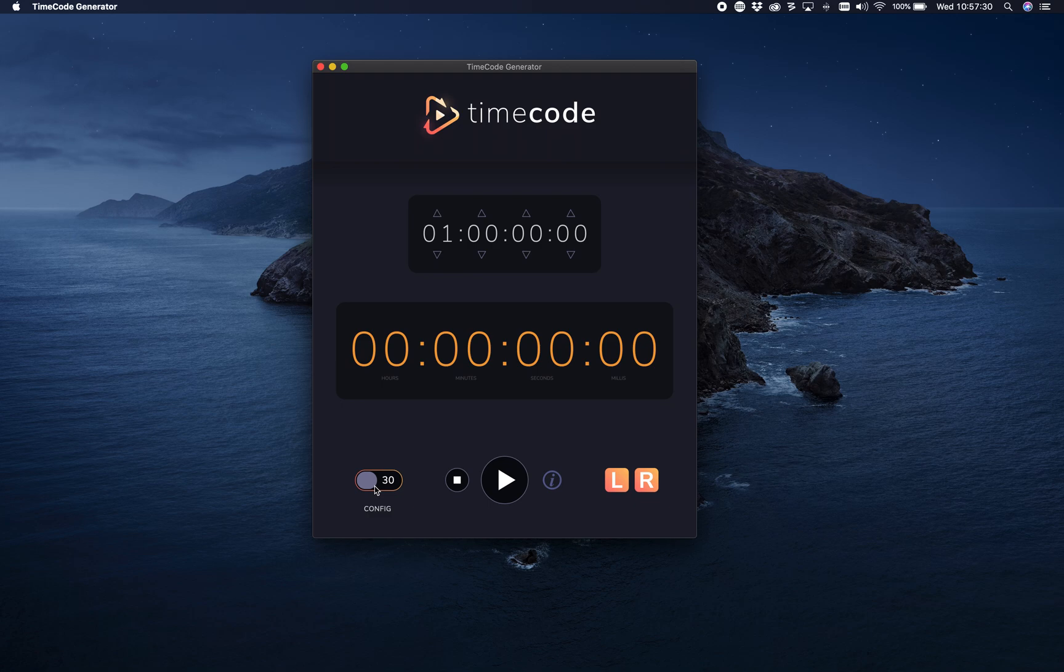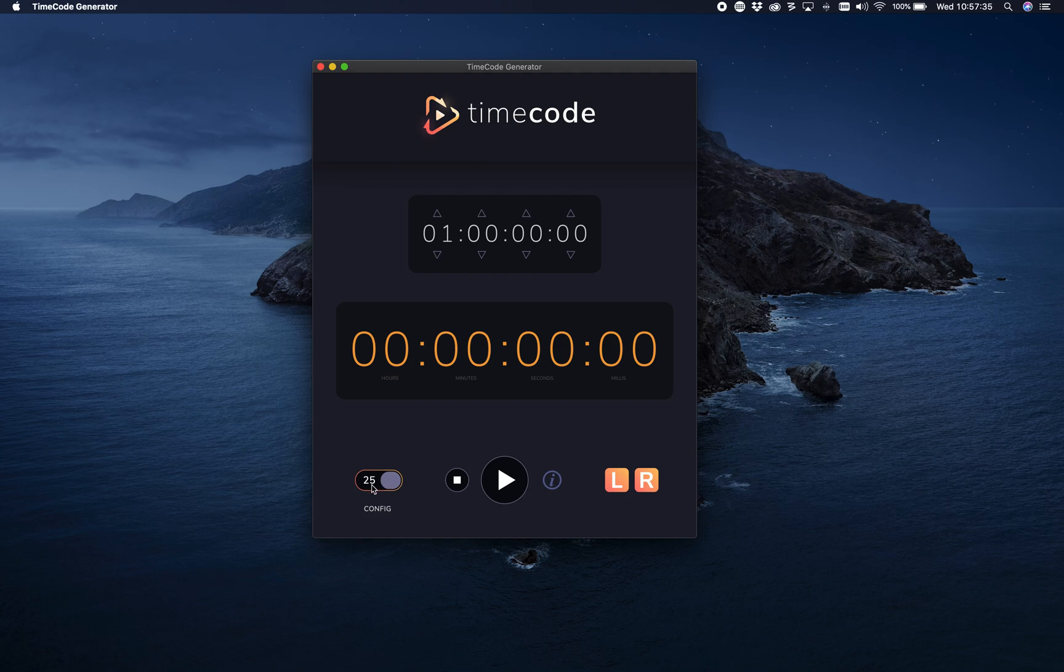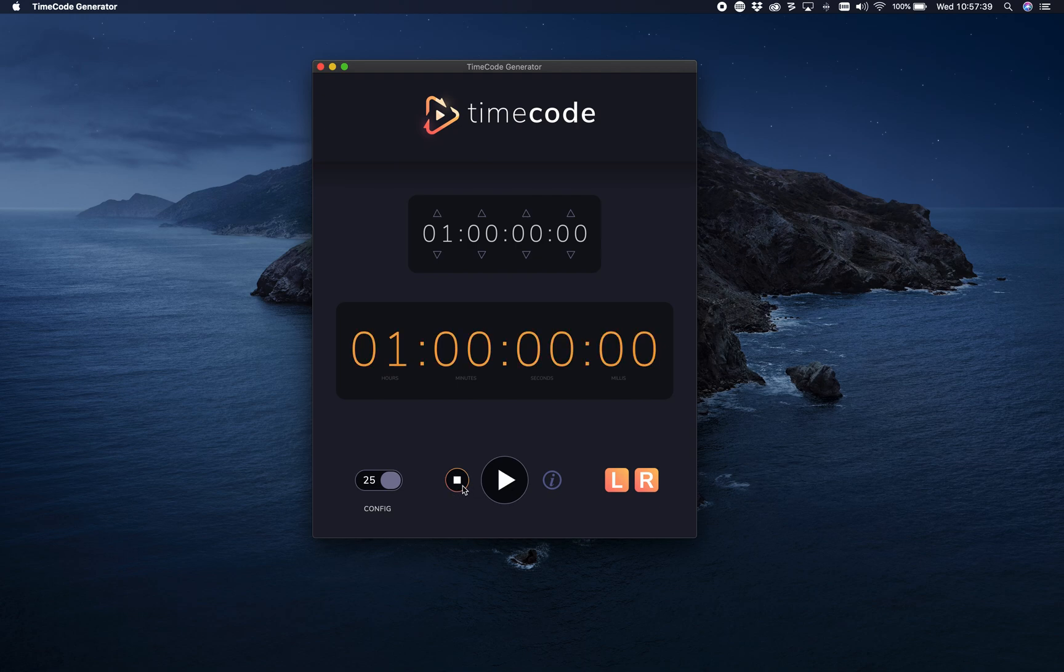And whenever I hit play, you hear the time code running. Easy.